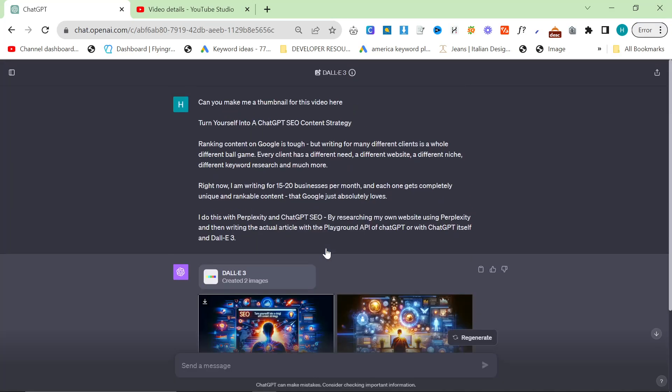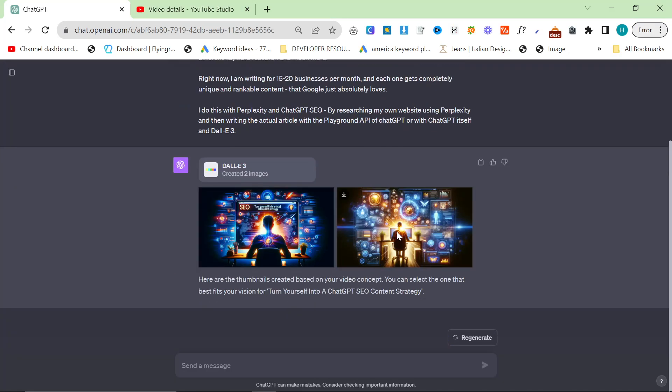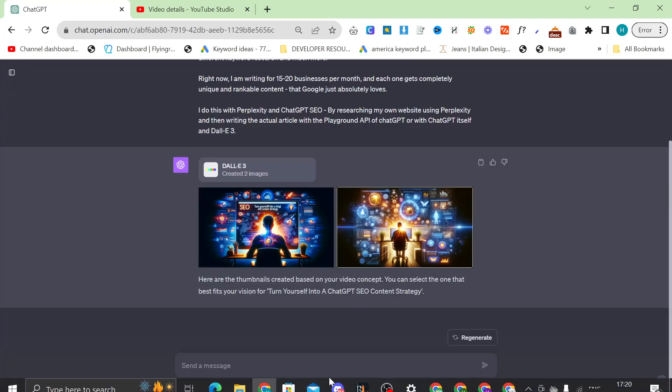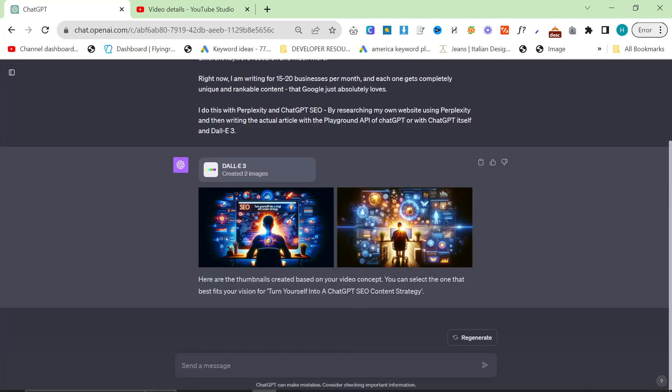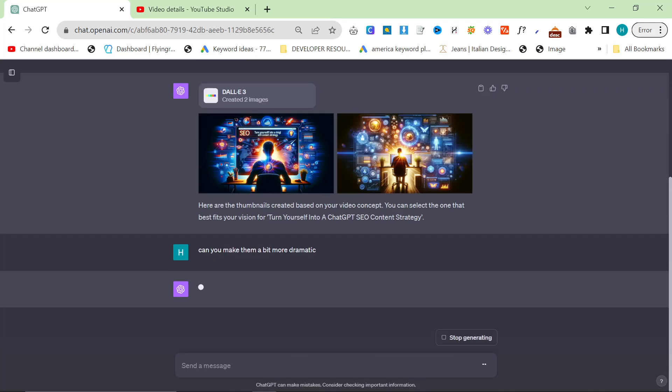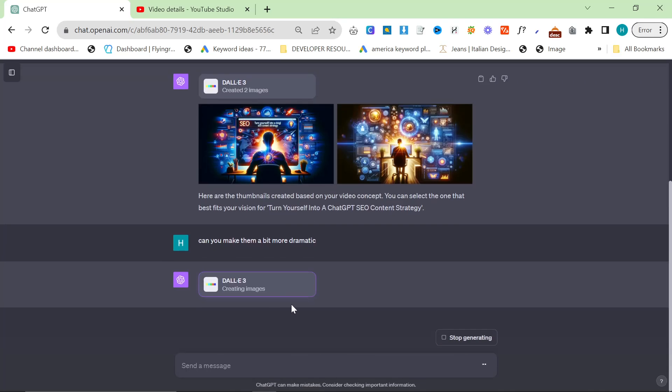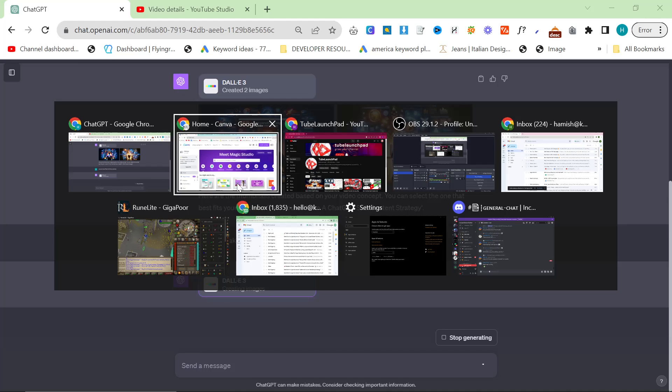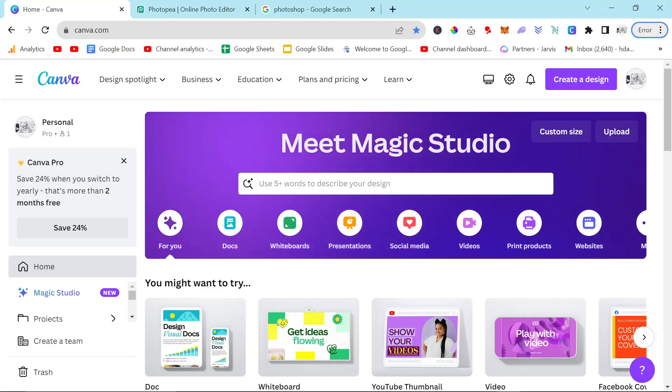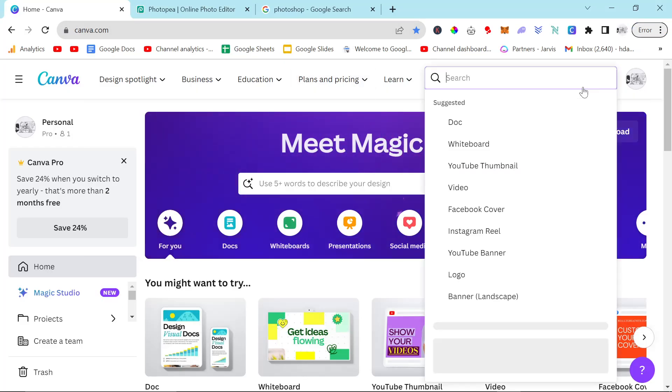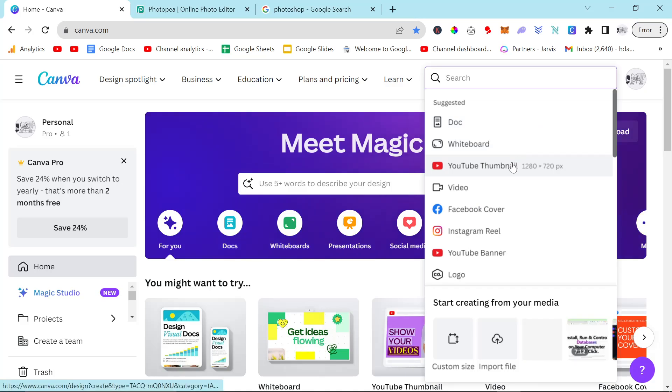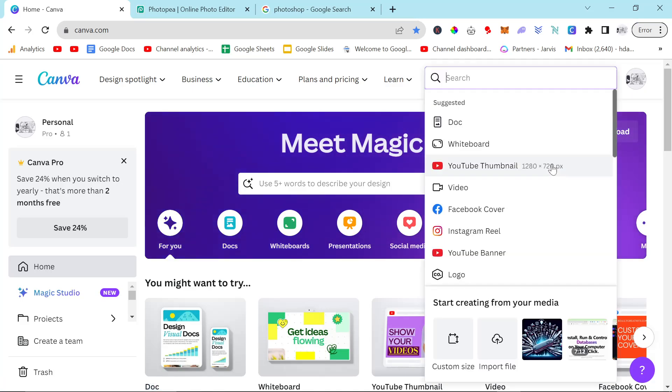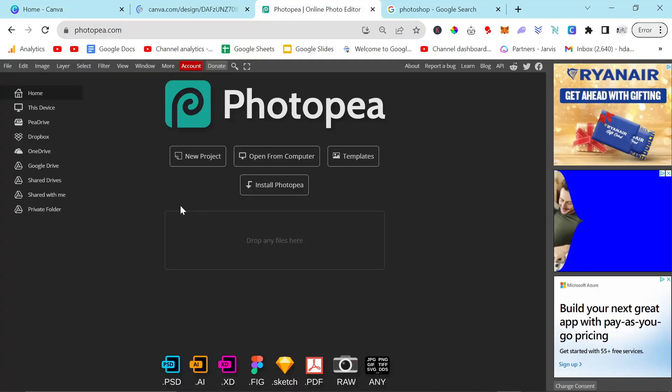So I've got this one here, and we've got this one here. I don't really like either of them, so I'm going to say can you make them a bit more dramatic. And that should give us a bit more of a dramatic thumbnail. You do want a dramatic thumbnail because, obviously, it gets the click. And then once you're on Canva, you can click YouTube thumbnail here.